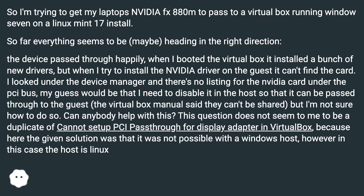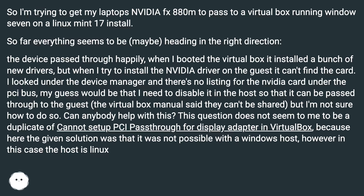This question does not seem to be a duplicate of 'cannot set up PCI passthrough for display adapter in VirtualBox,' because the given solution there was that it was not possible with a Windows host. However, in this case the host is Linux.